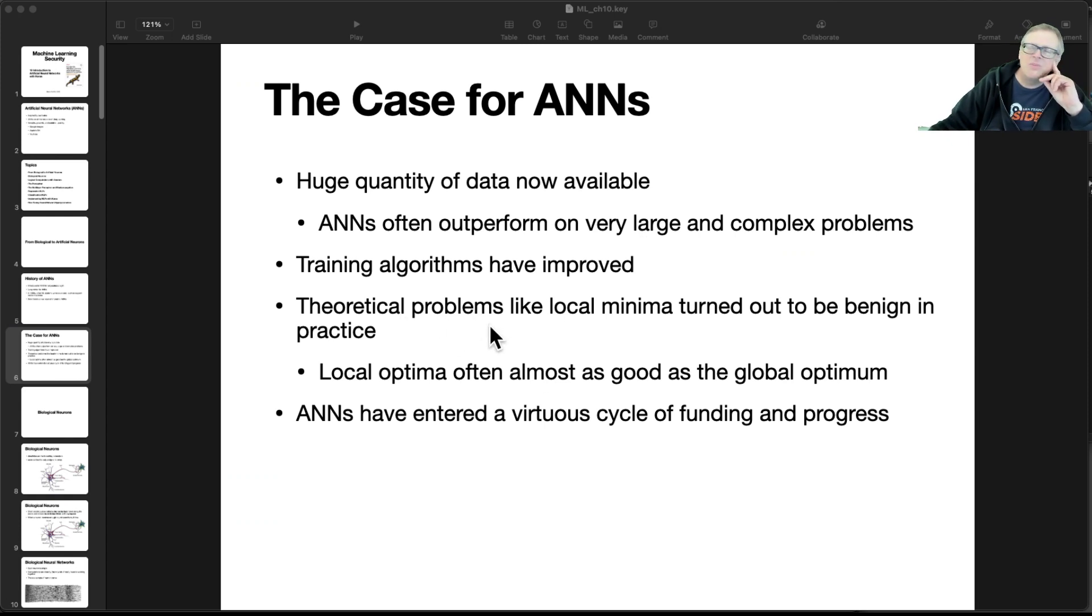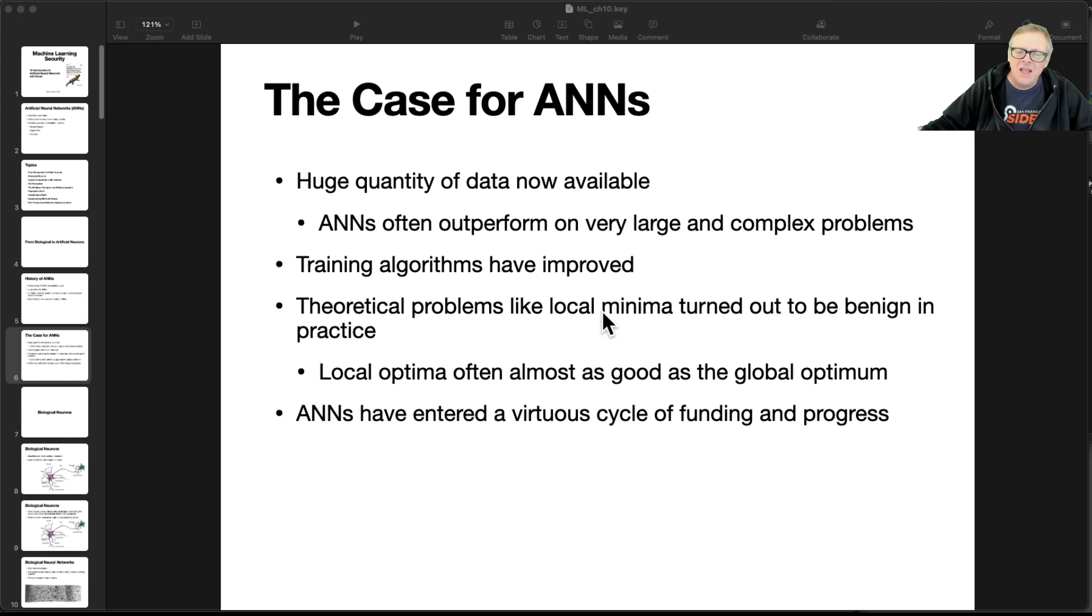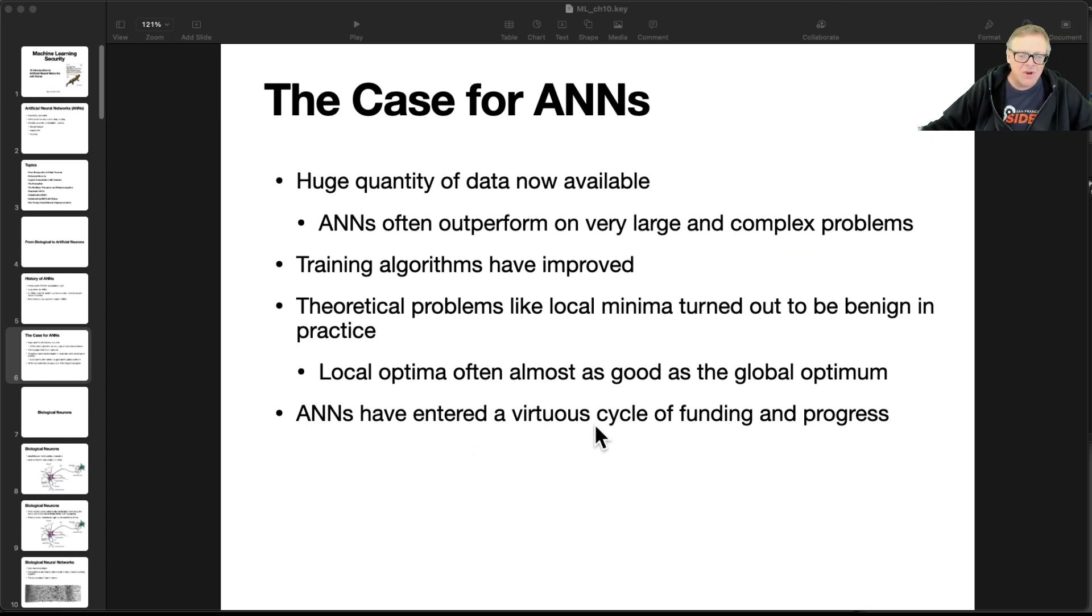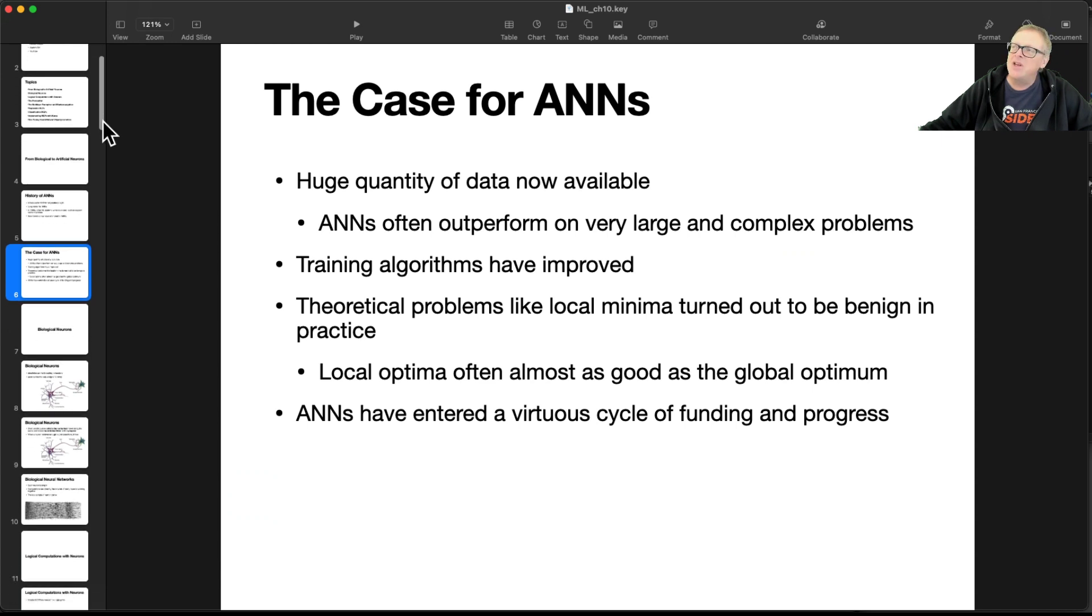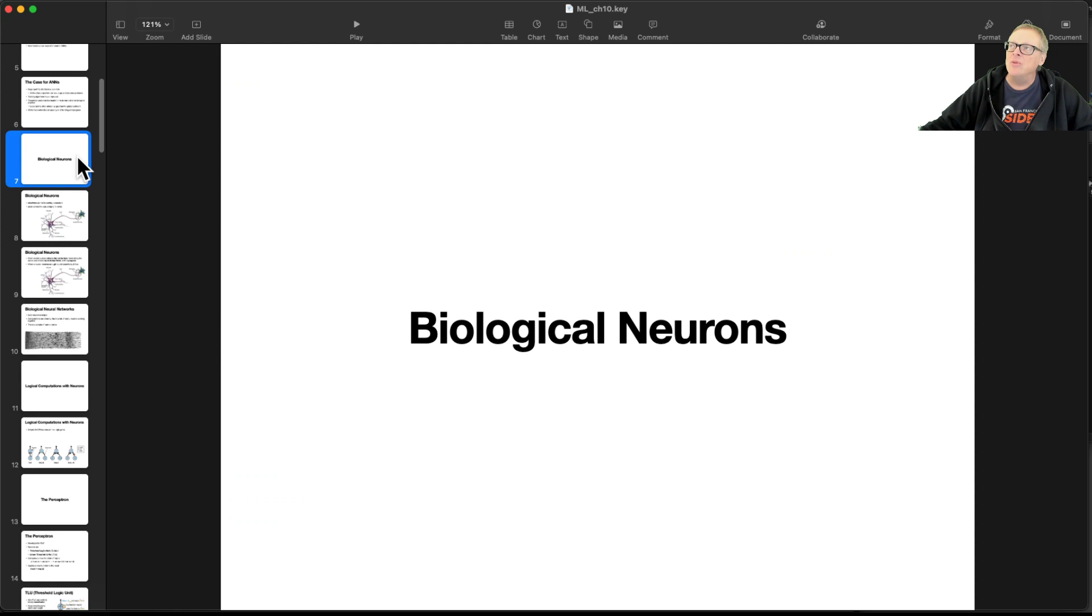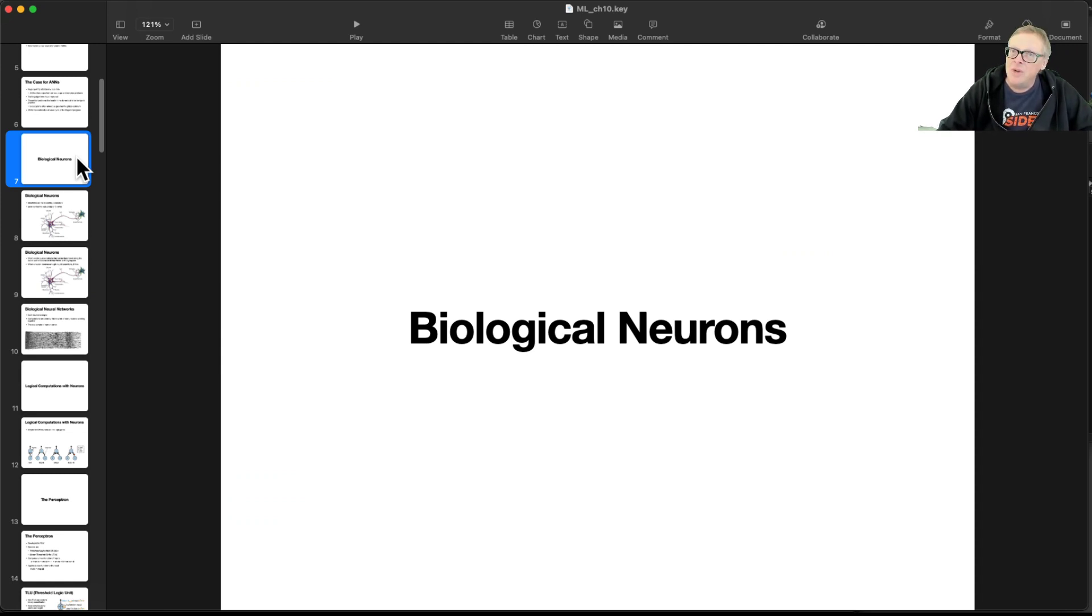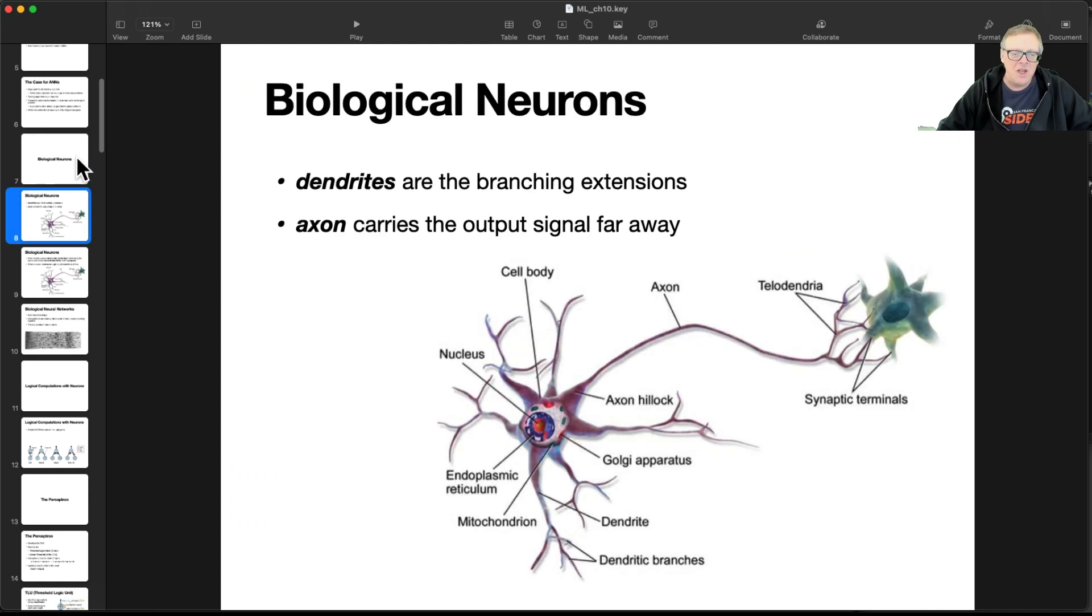Also in principle you could have a theoretical problem we talked about before, where you'd get stuck in a local minimum when you're trying to optimize something and not find it to the bottom. And that turned out not to be as common as people were afraid. And so now we have a self-reinforcing cycle where people bring in money, and then they make progress, and that brings in more money. So this is going to be the next tech boom, all the stuff coming out of these neural networks.